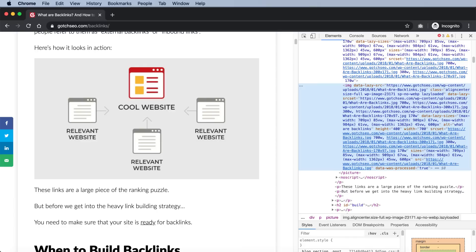Number forty-one: do all of your images have descriptive and accurate alt tag descriptions? Google spiders use alt tags to understand what an image is about, and you should always use descriptive alt tags for every image on your page.